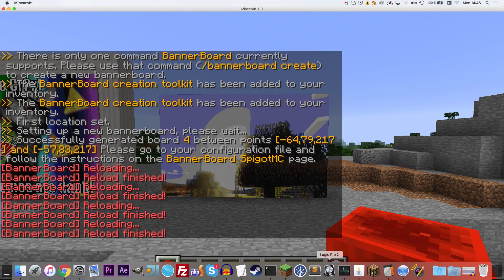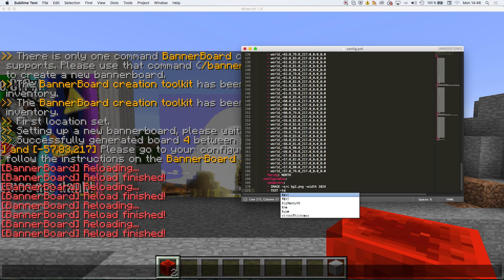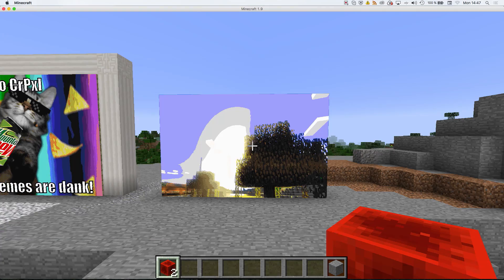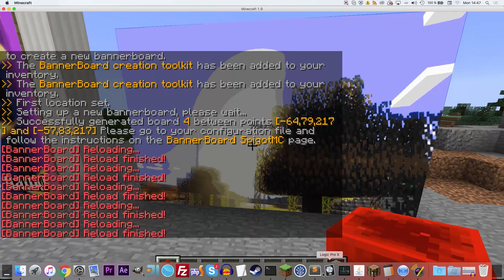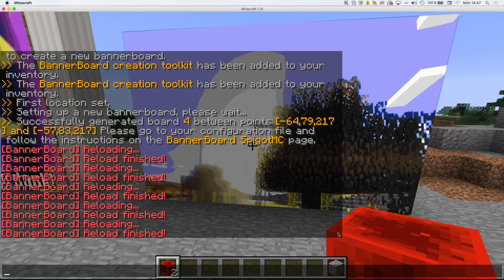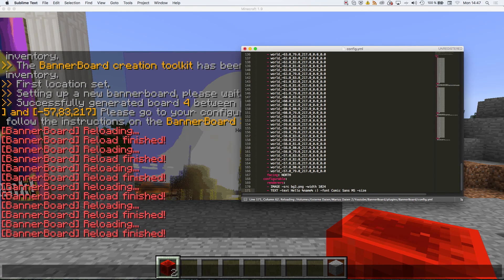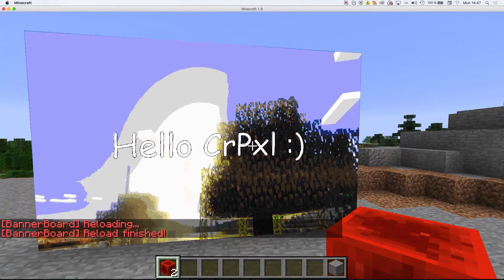Next, I'd like to add some text, so I'll add a text renderer with `text: Hello %name%`. The `%name%` part is replaced by the username of the currently logged-in player. After saving and reloading, it uses the default system font which is quite unreadable, so I'm going to give it the beloved Comic Sans font. Now it says 'Hello CrushedPixel / CRPXL', which is my username.